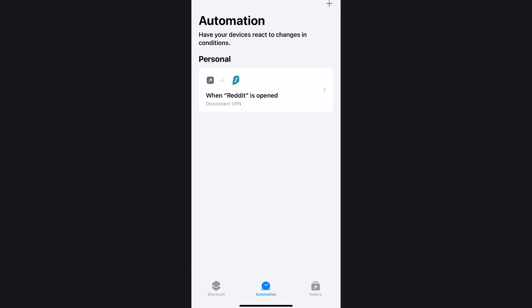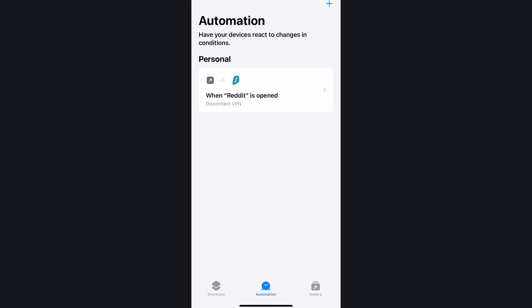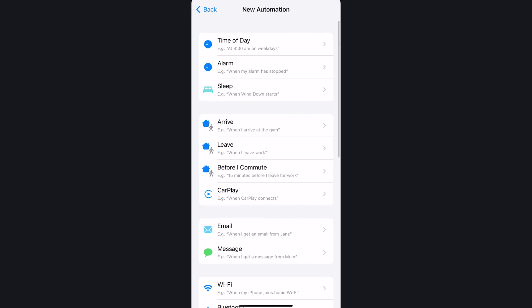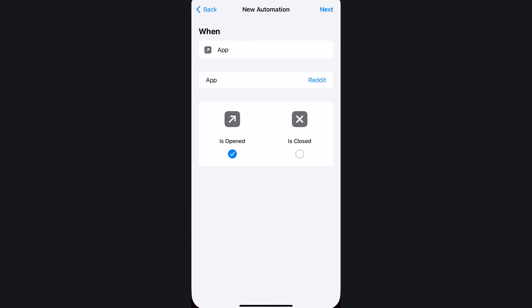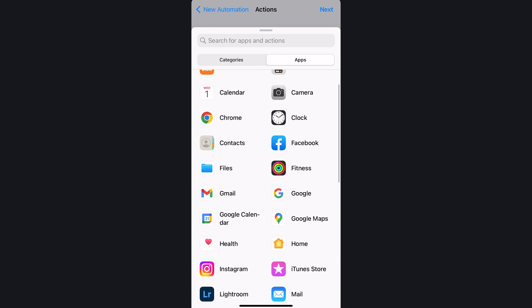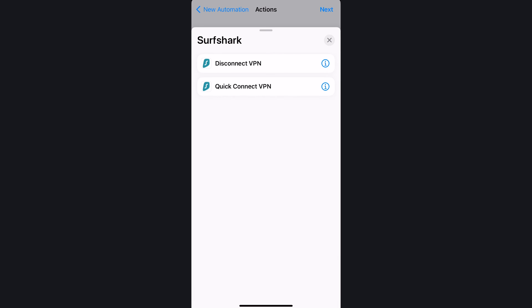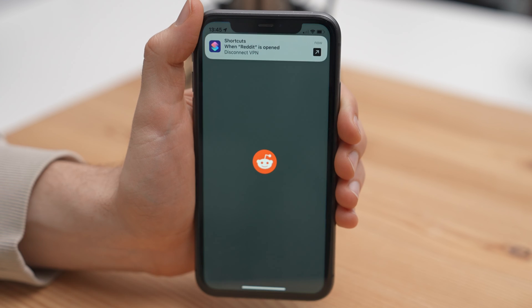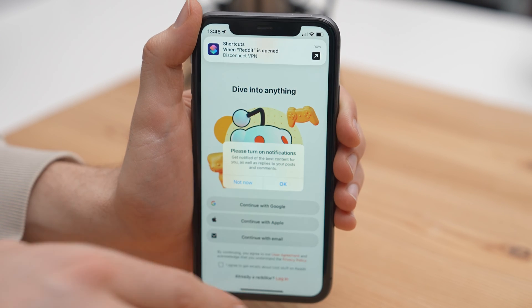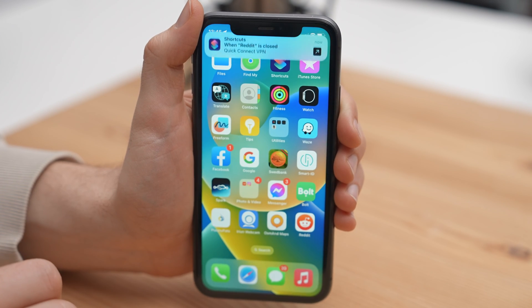So now when I open up Reddit, Surfshark will disconnect the VPN. But since I want the VPN to reconnect when I close Reddit, I will have to add one more action. For that, I will go through all the same options again, but instead of selecting the Opening app trigger, I'll choose Close. And Surfshark should connect when this trigger is active. Once everything is done, every time you open up Reddit, your VPN will disconnect, and when you close it, it will reconnect.